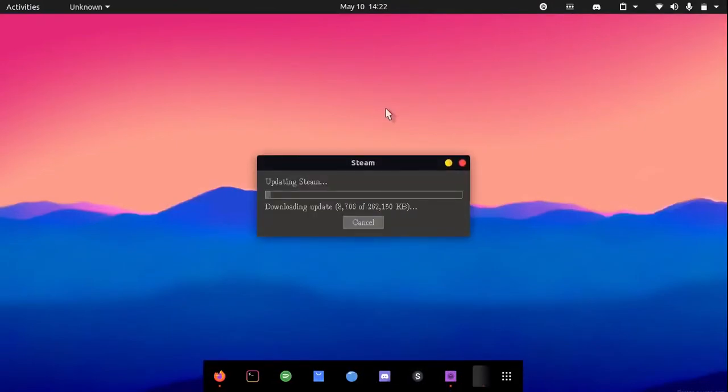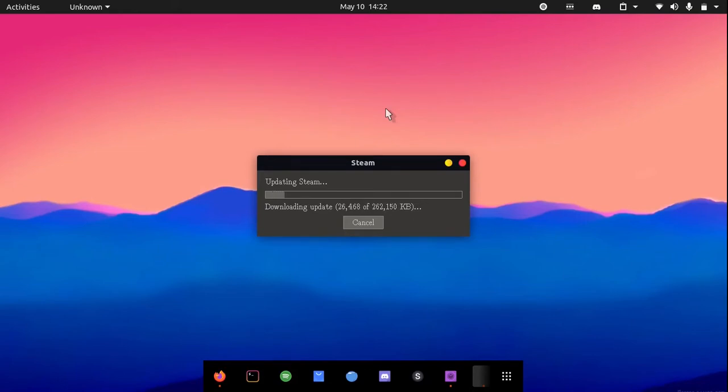Now we will download all the Steam files. It will mount some directories to your hard drive, so give it a few seconds or maybe even minutes.